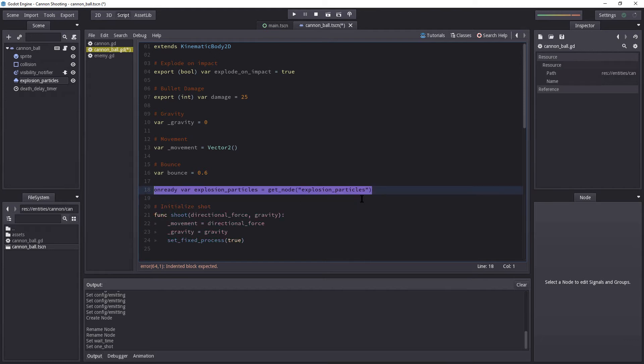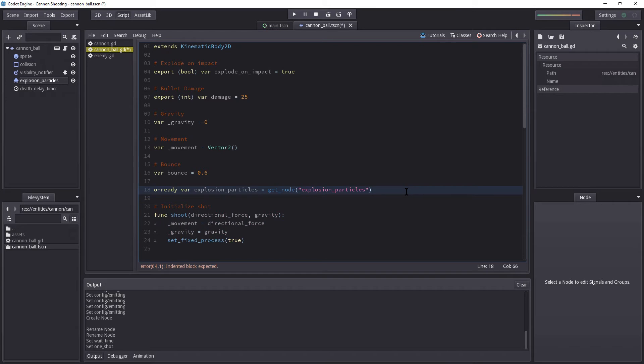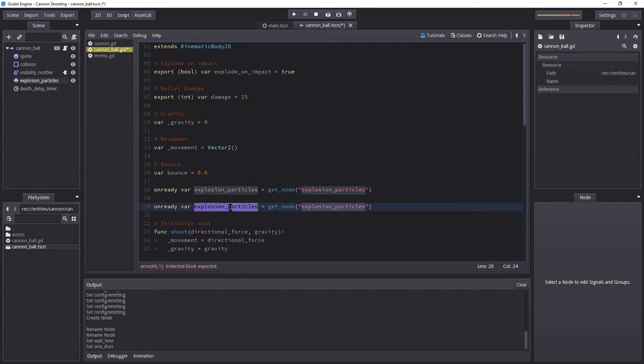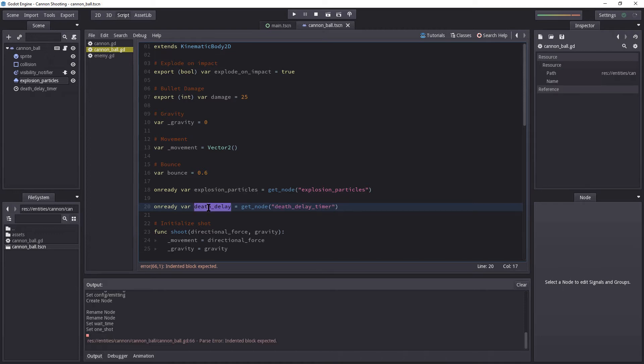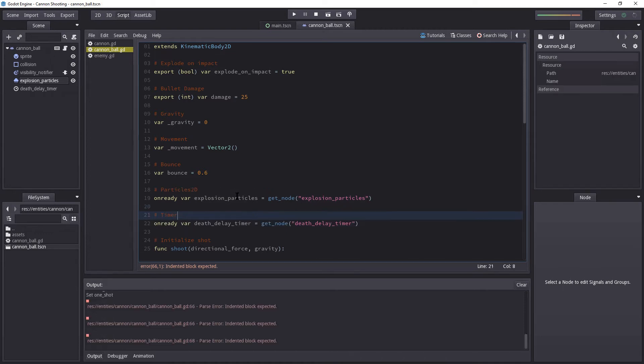I'm going to copy this, paste it below, and rename it to death_delay. Copy that, paste it there, and add timer. Actually, let's just introduce the full name.